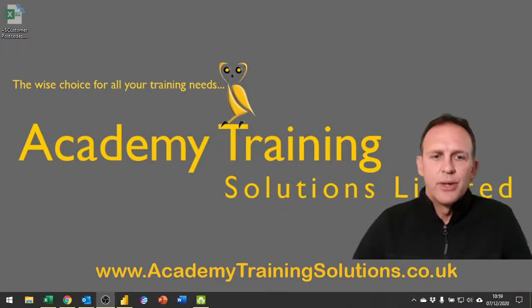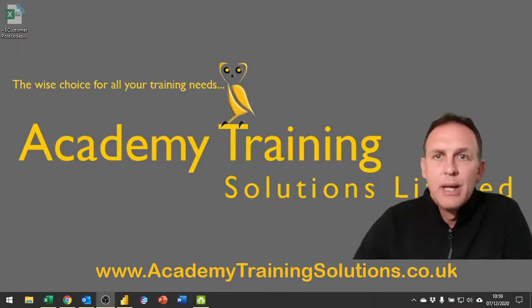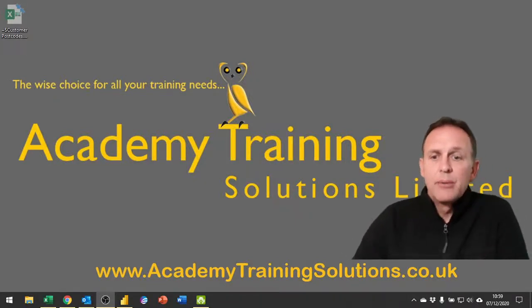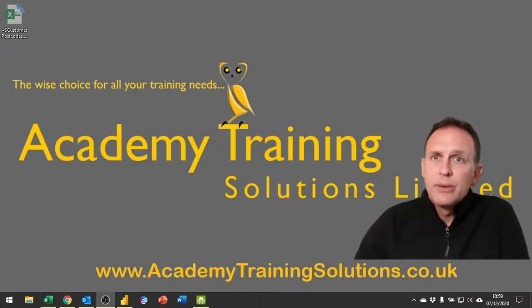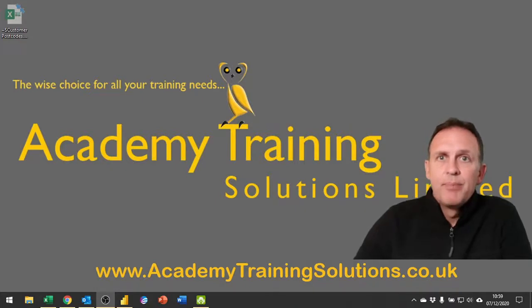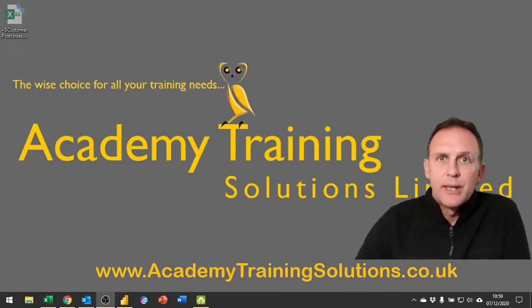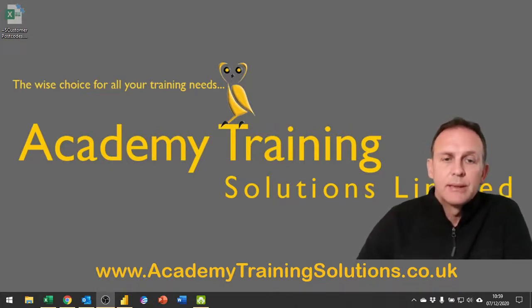Hello and welcome to another training video. Today we're going to take another look in Excel at using GIS in Excel.